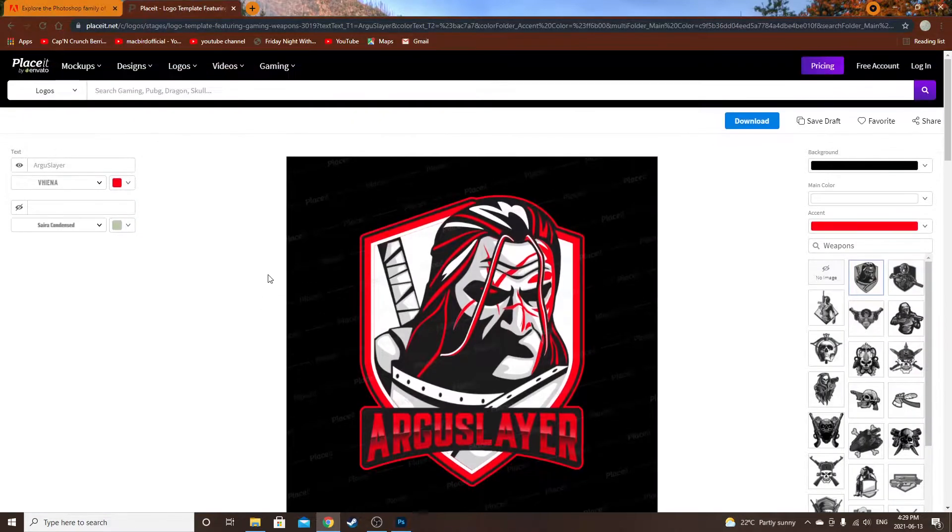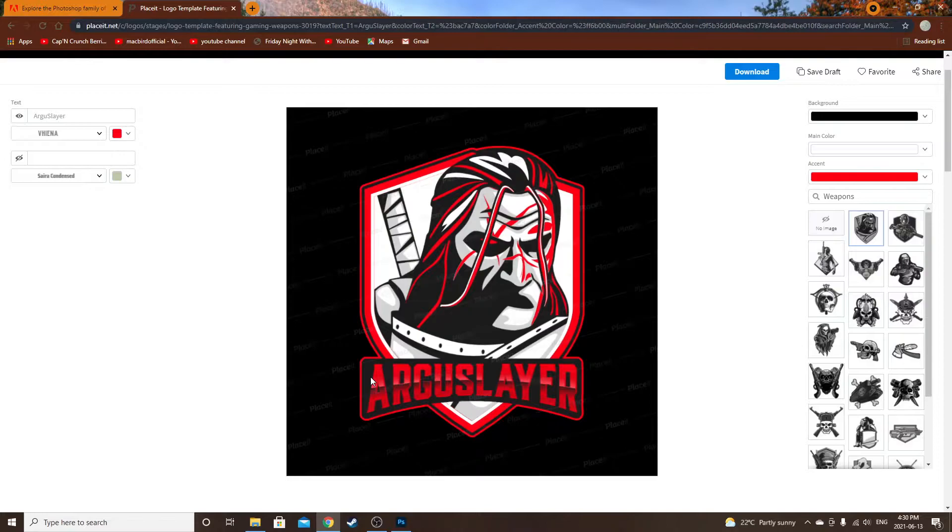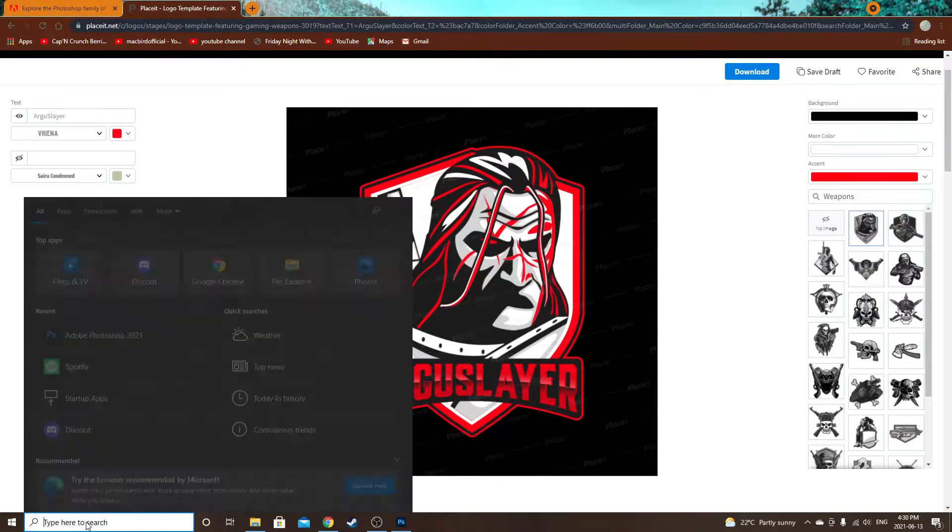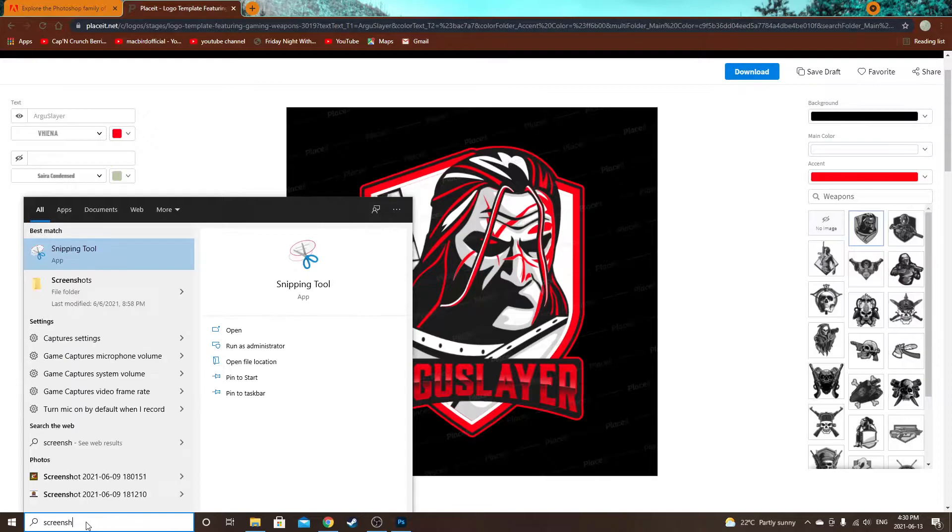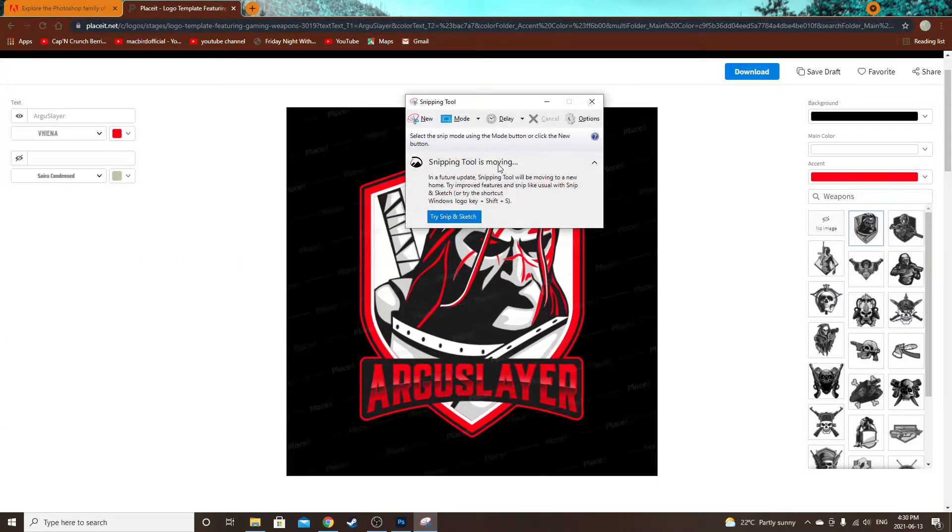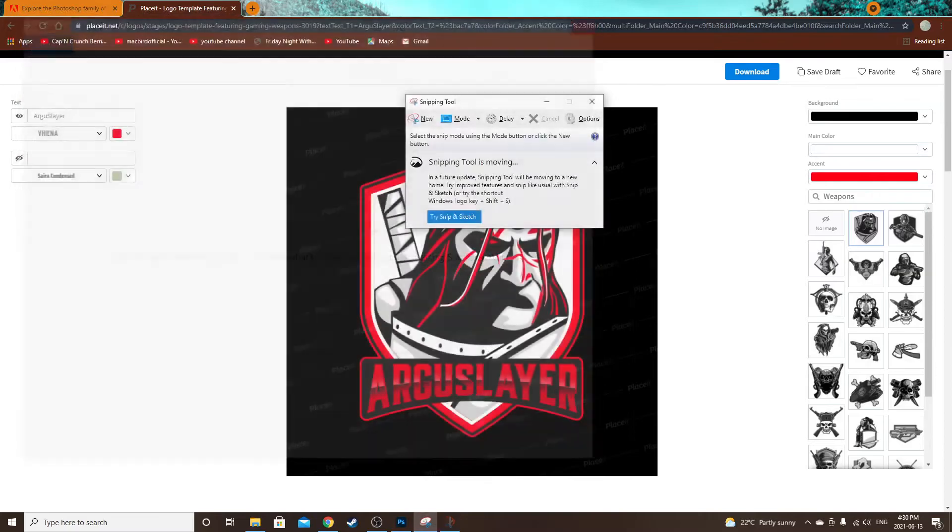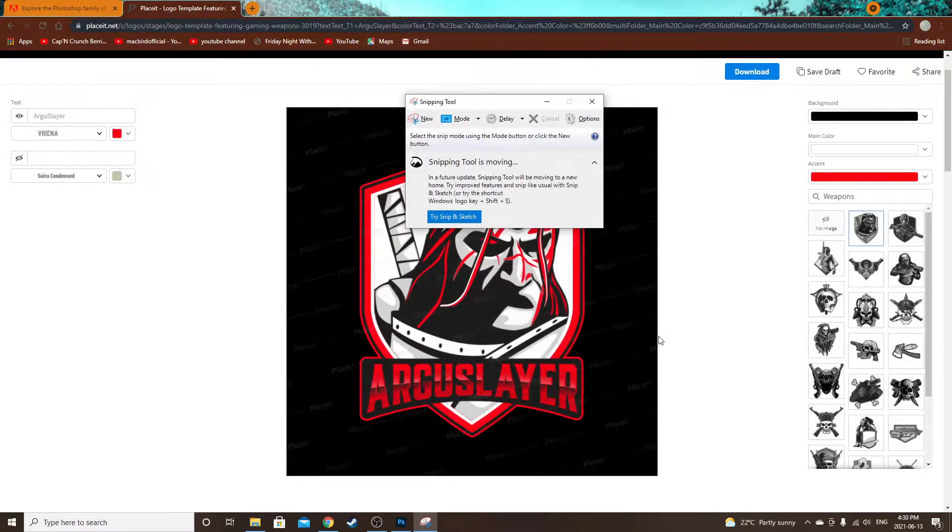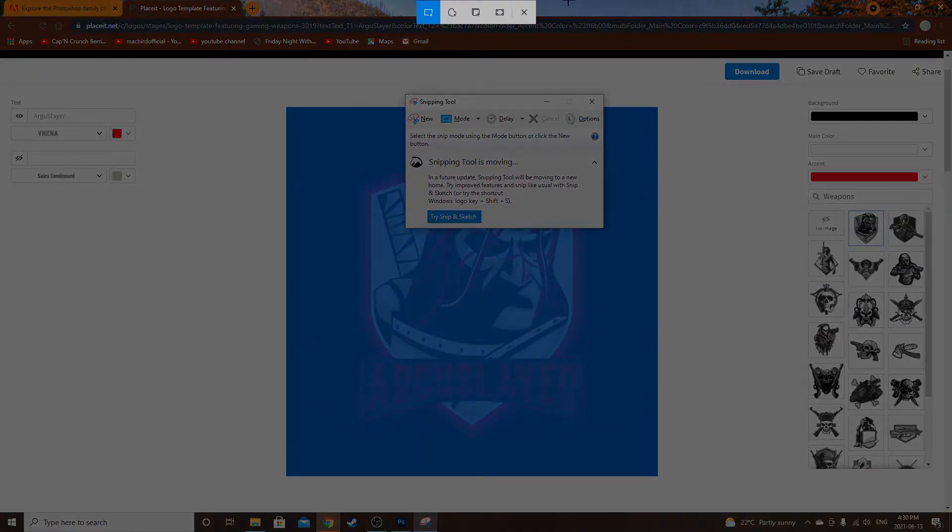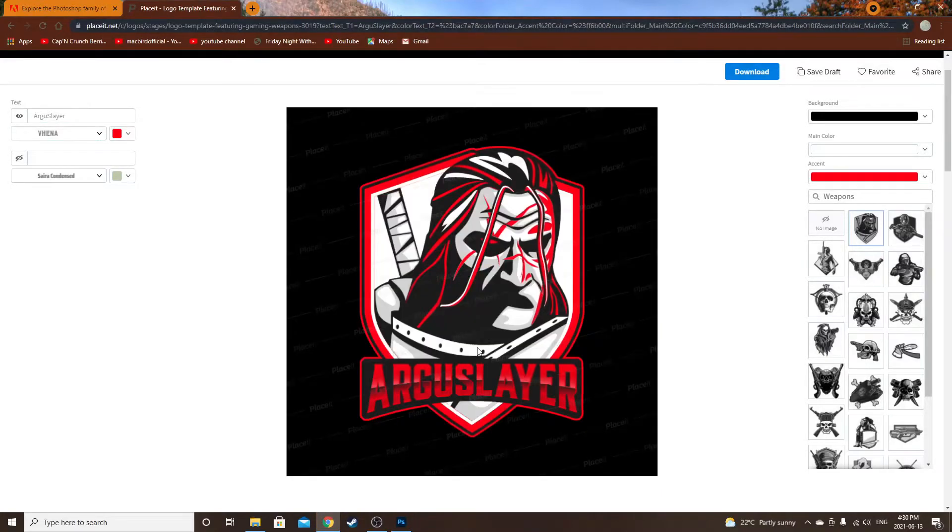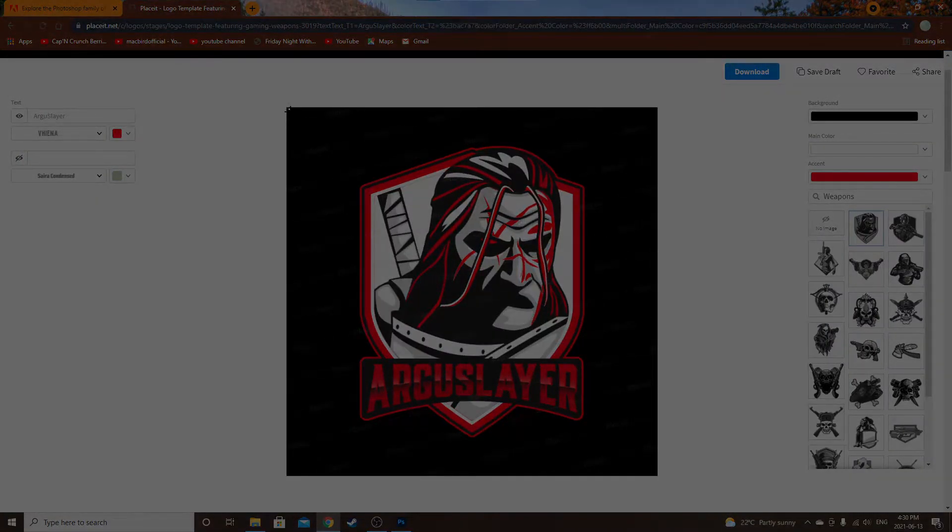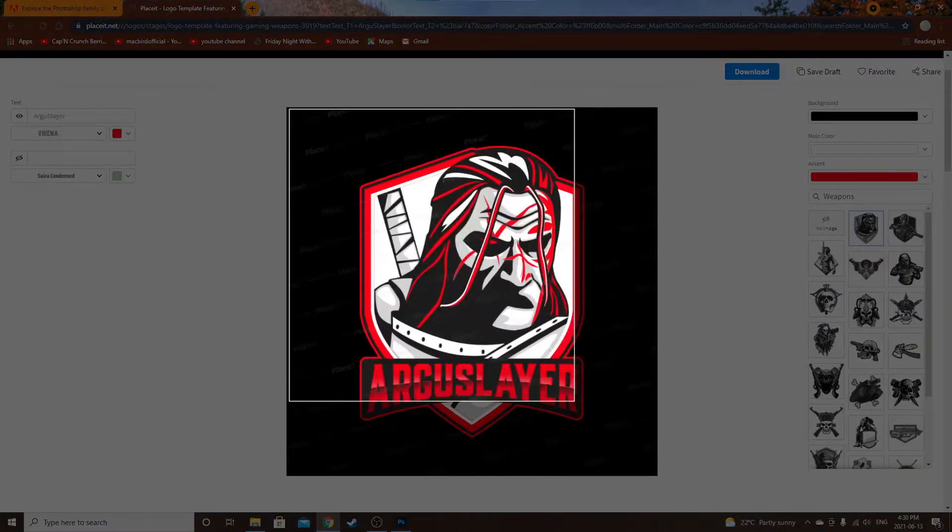If you try and download it, it won't let you because the watermark's here. So if you have Windows, you want to click Windows key, Shift, S for the snipping tool. It'll bring this up. Get rid of that, get rid of that. Windows button, Shift, S, go here and just snip it.